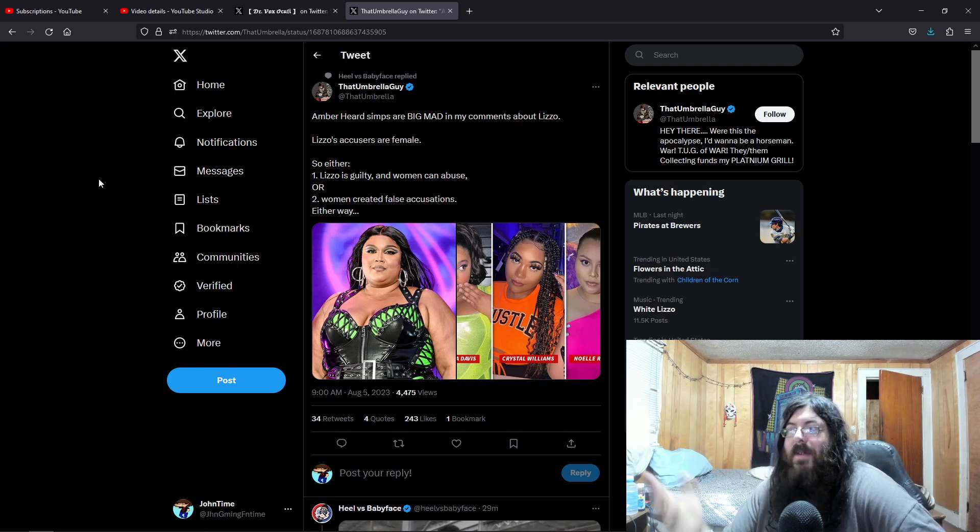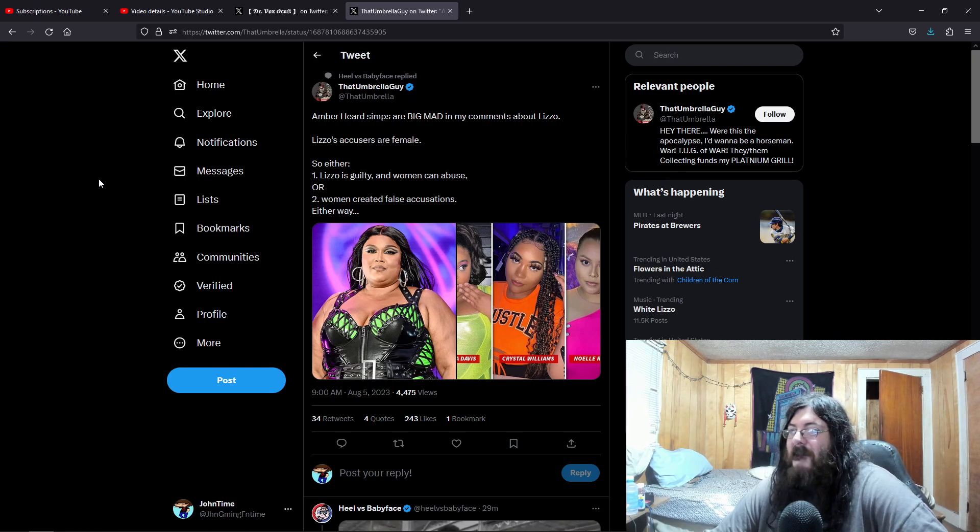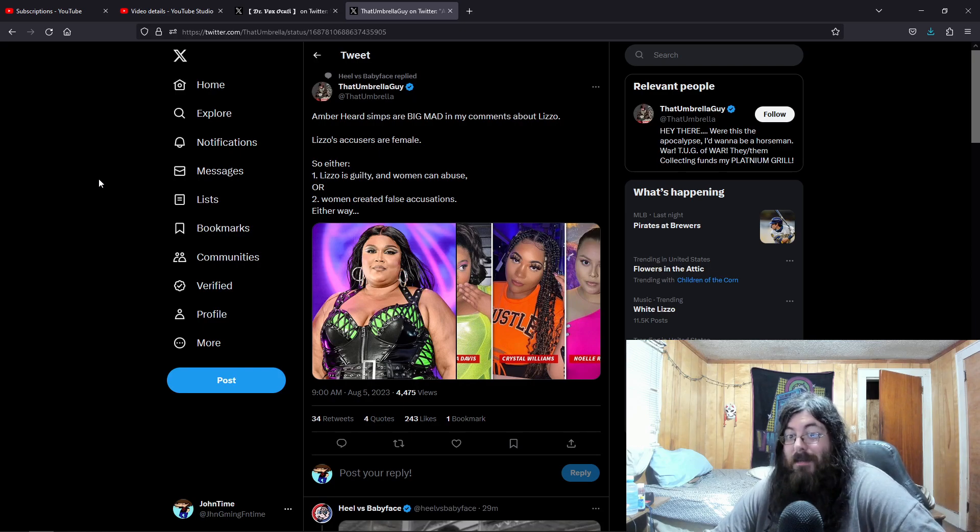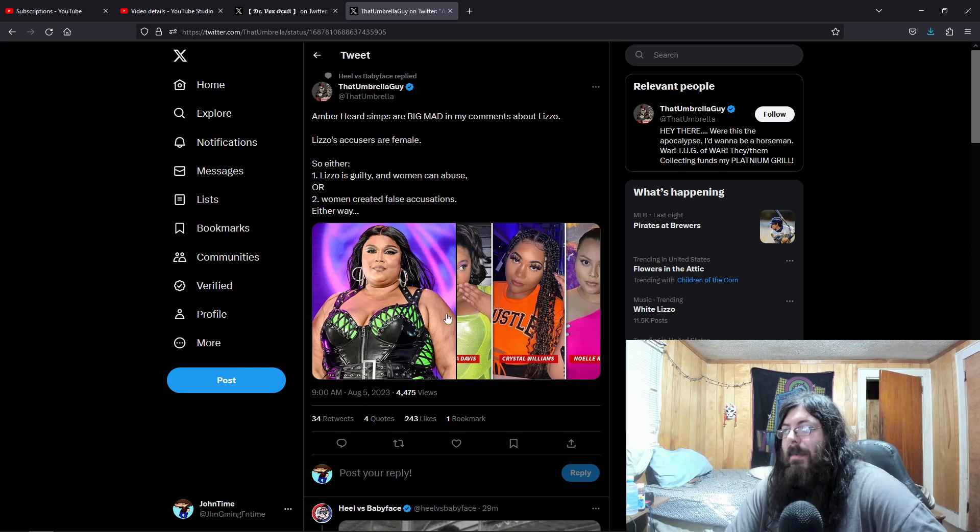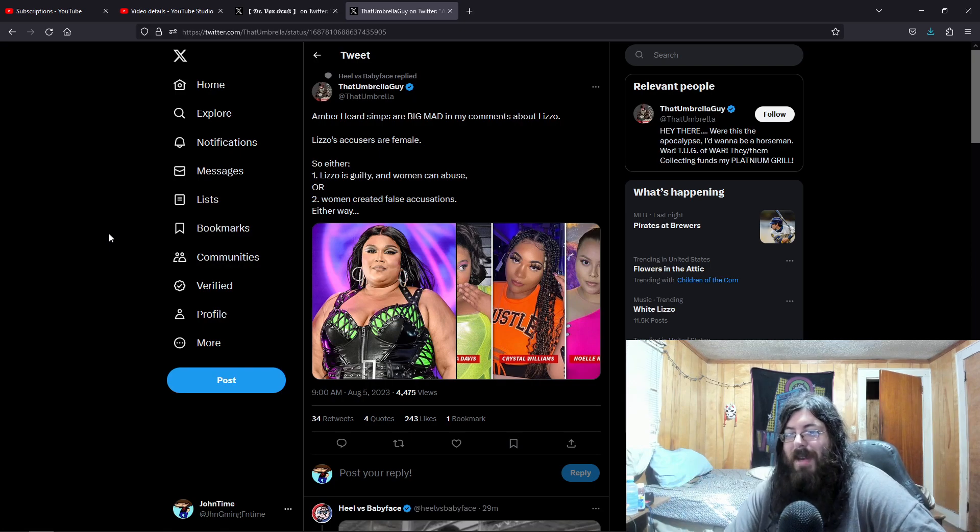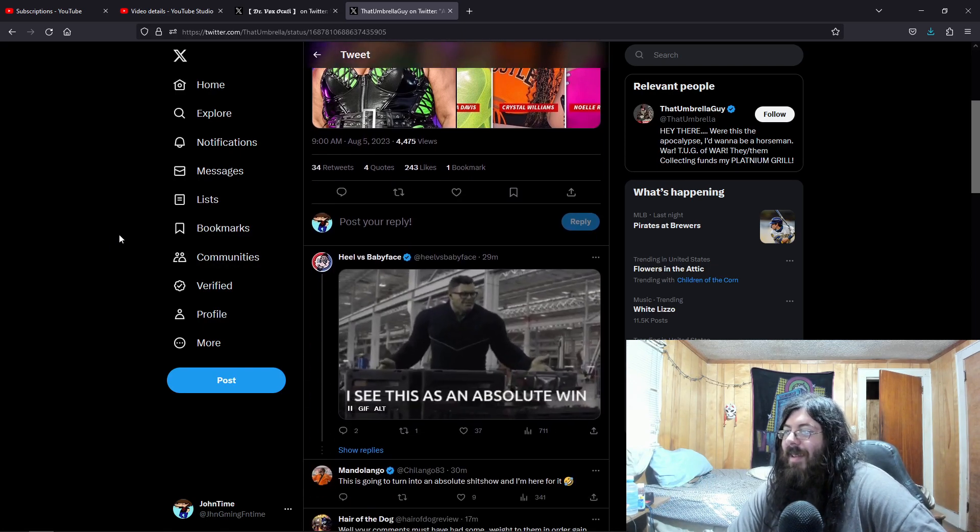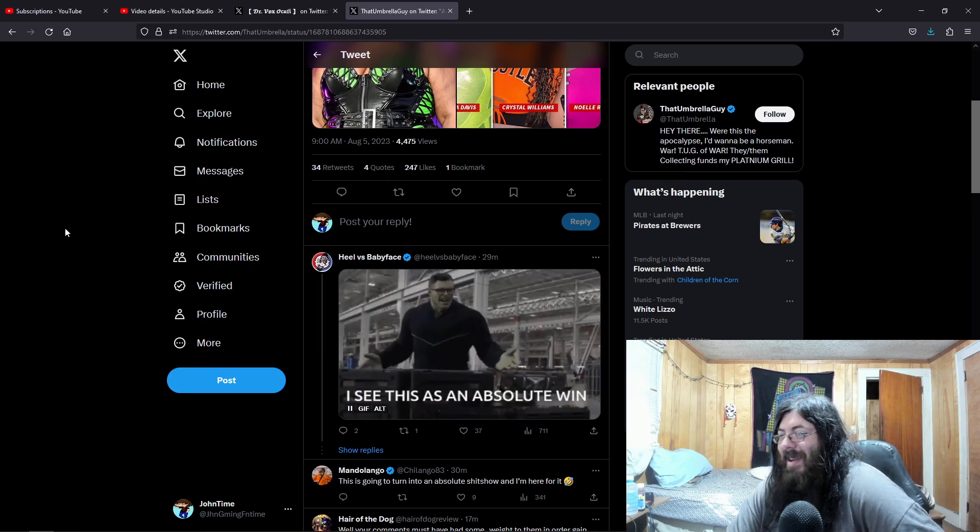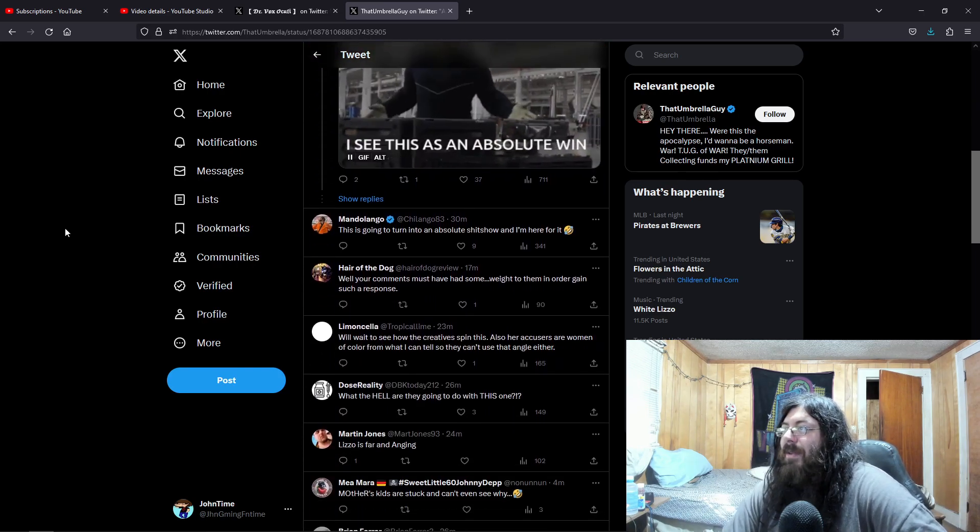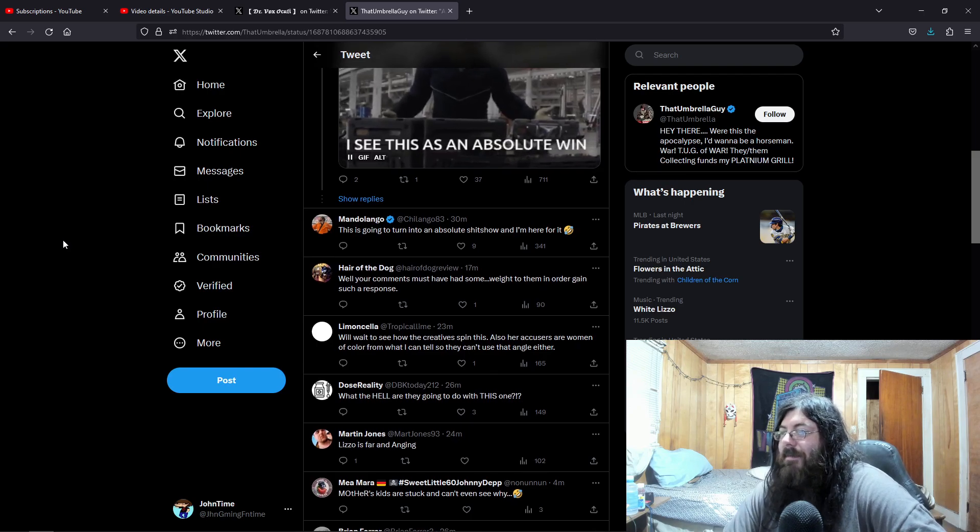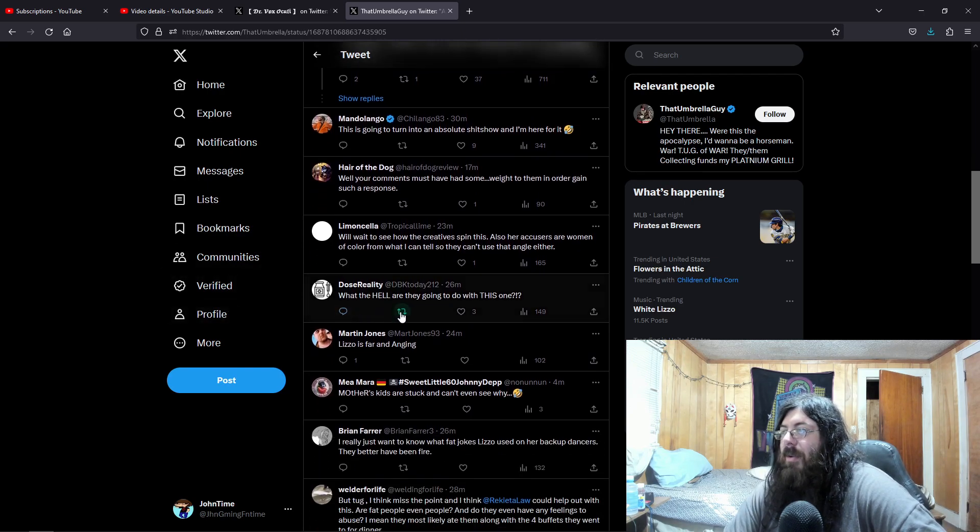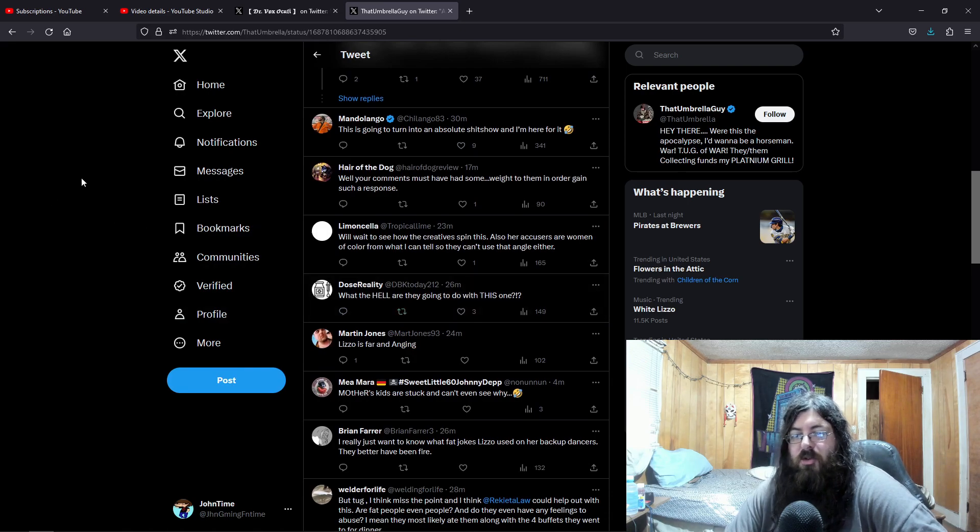Well, we have a perfect situation. You have women accusing another woman. So which is it? Either Lizzo is an abuser who forces the people she knows to do terrible things, or these women made false accusations, which disproves everything the media said. I see this as an absolute win. This is going to turn into an absolute shitshow and I'm here for it. What the hell are they going to do with this one? They'll probably blame toxic masculinity or Donald Trump in some kind of way.